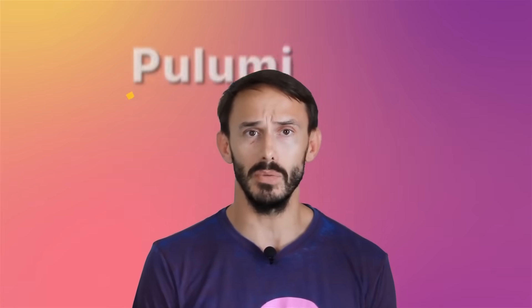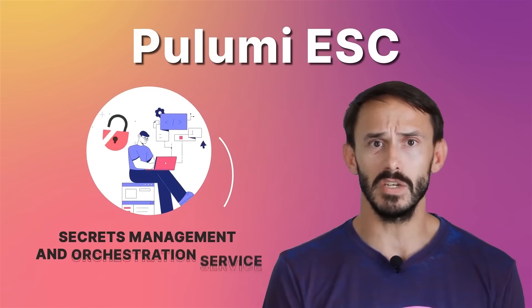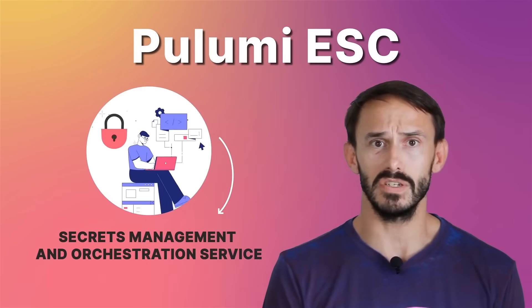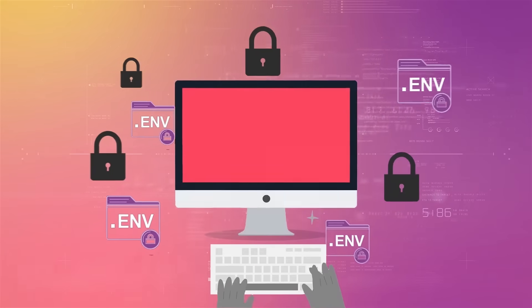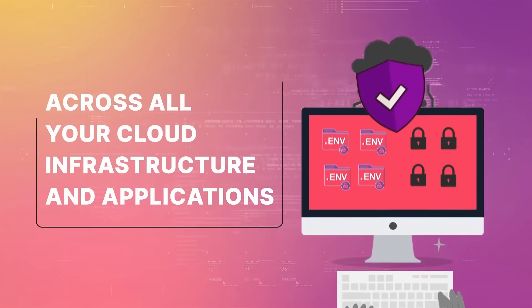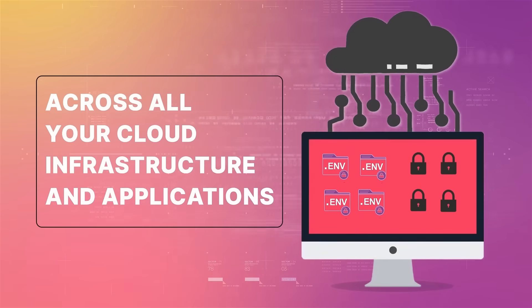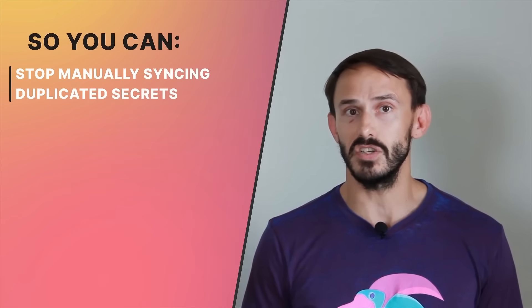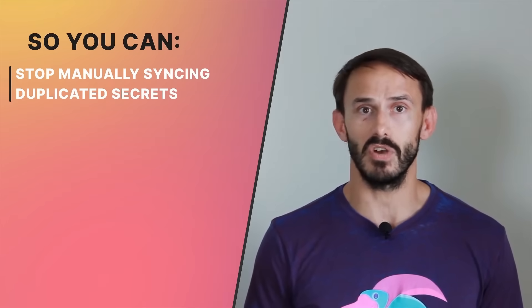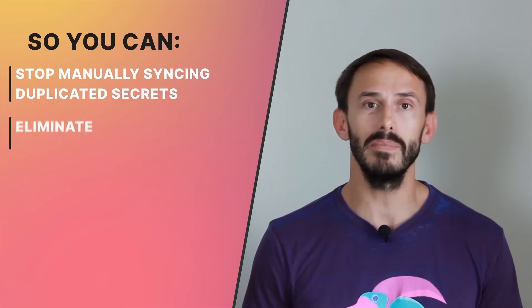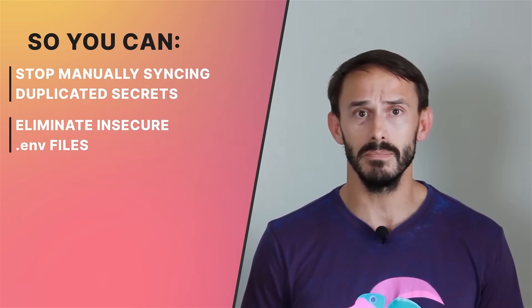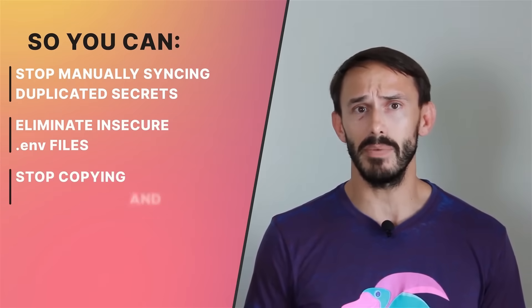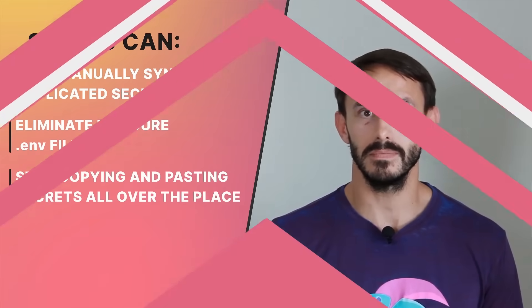Let me introduce you to Pulumi ESC, a secrets management and orchestration service that will help you tame secret sprawl and configuration complexity securely across all your cloud infrastructure and applications. So you can stop manually syncing duplicated secrets across multiple secret stores, eliminate insecure .env files, and stop copying and pasting secrets all over the place.